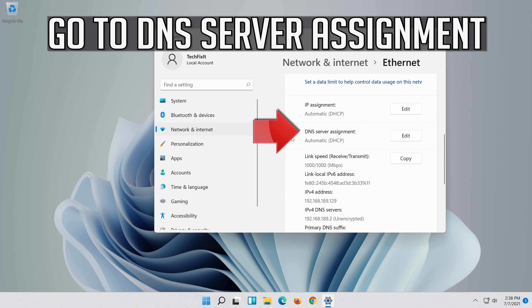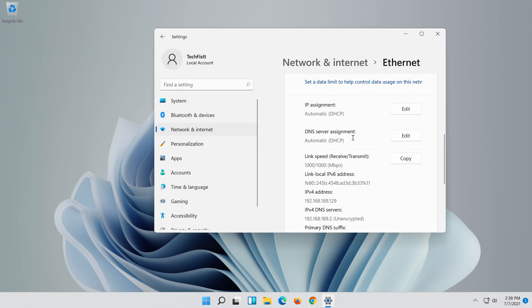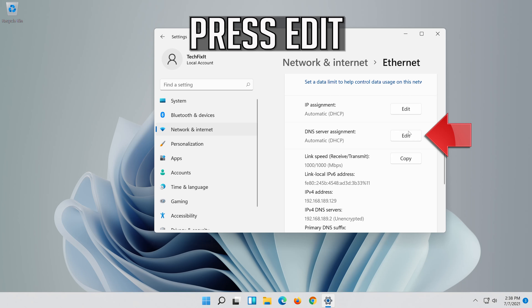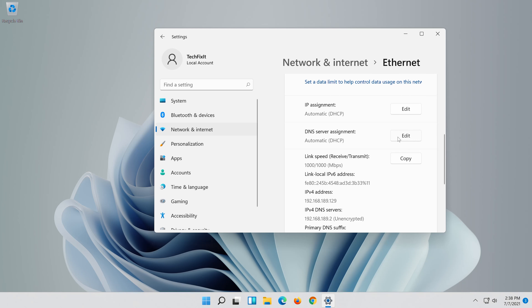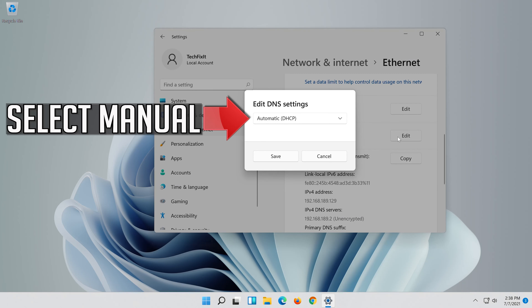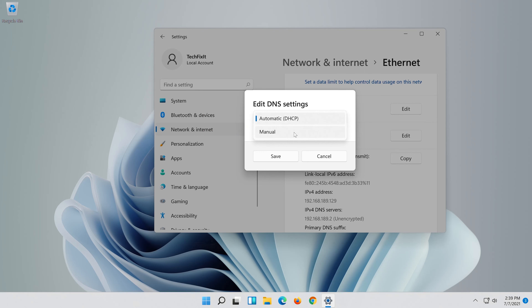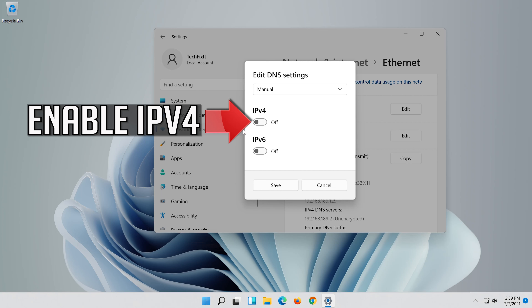Go to DNS server assignment and press Edit. Select Manual.